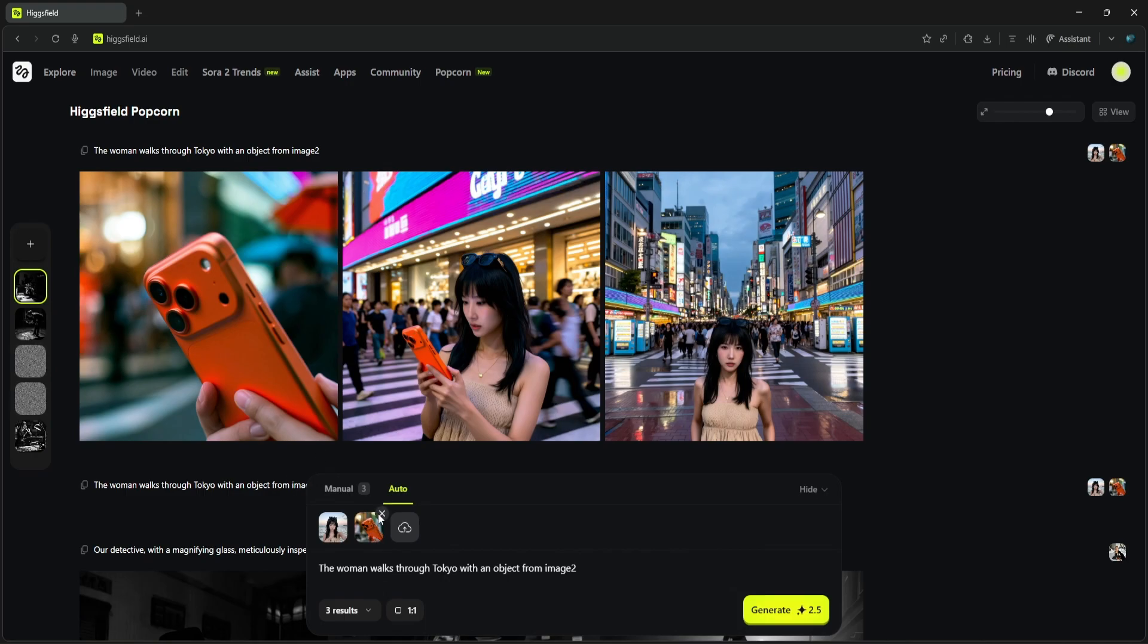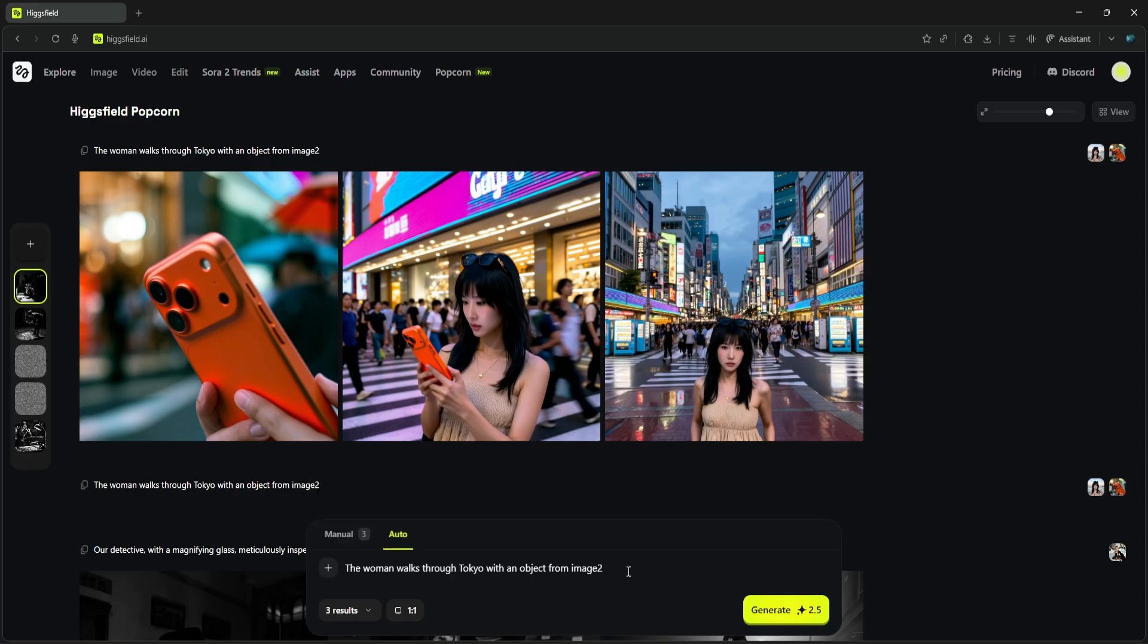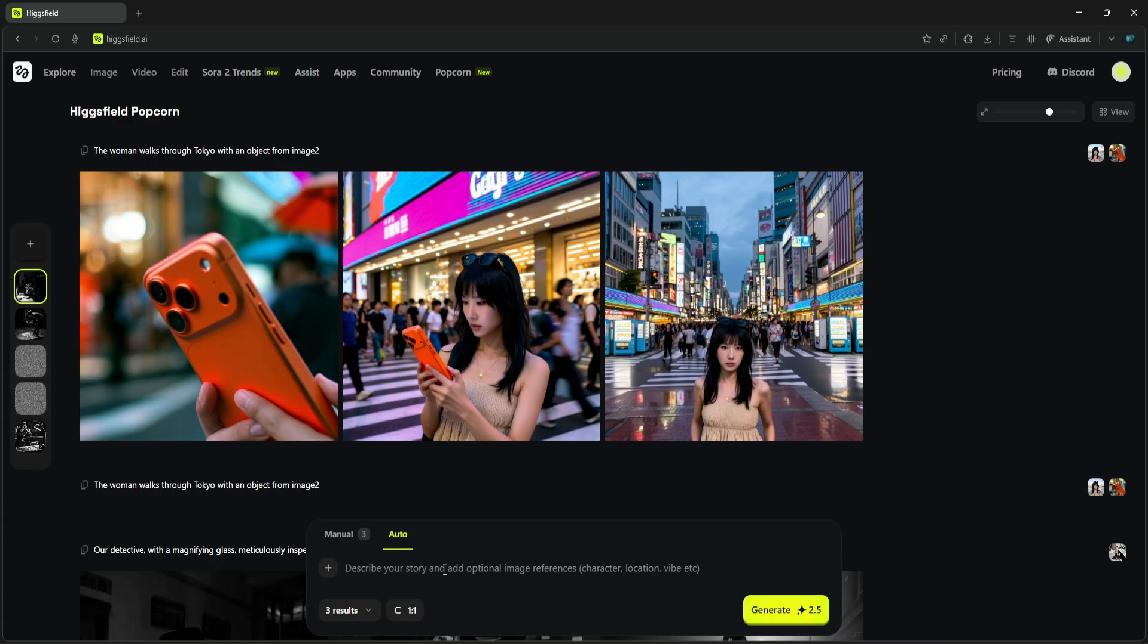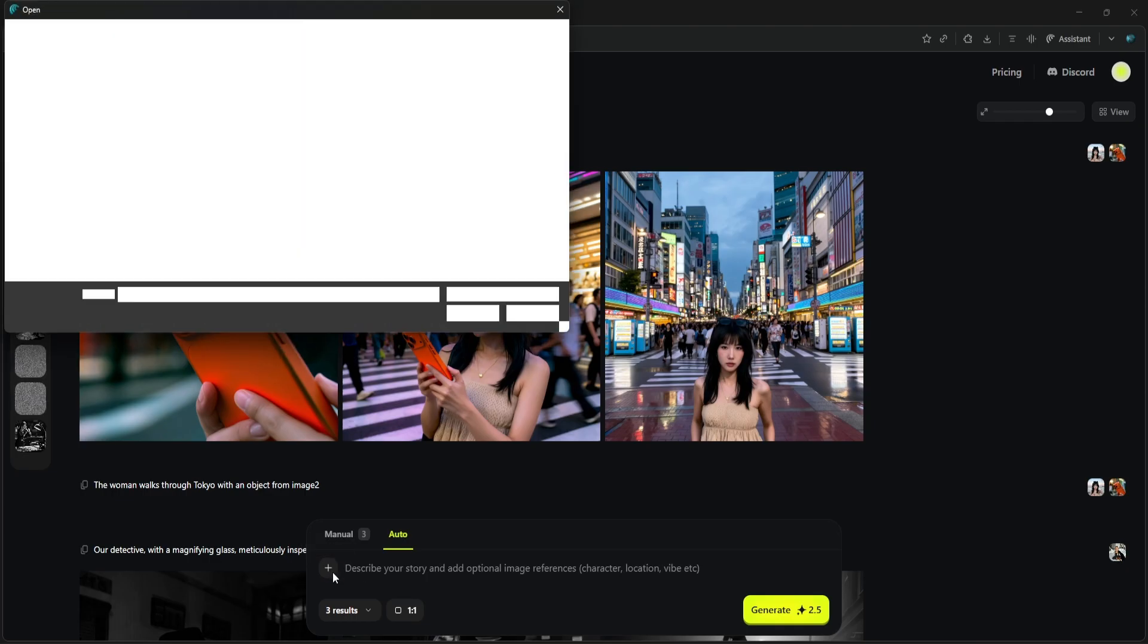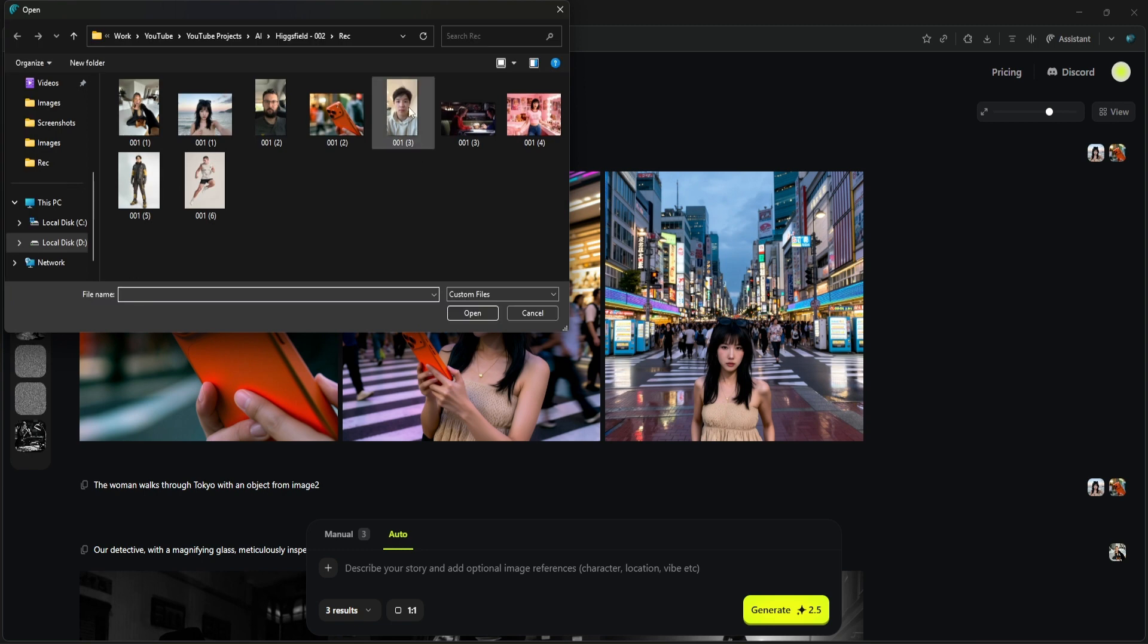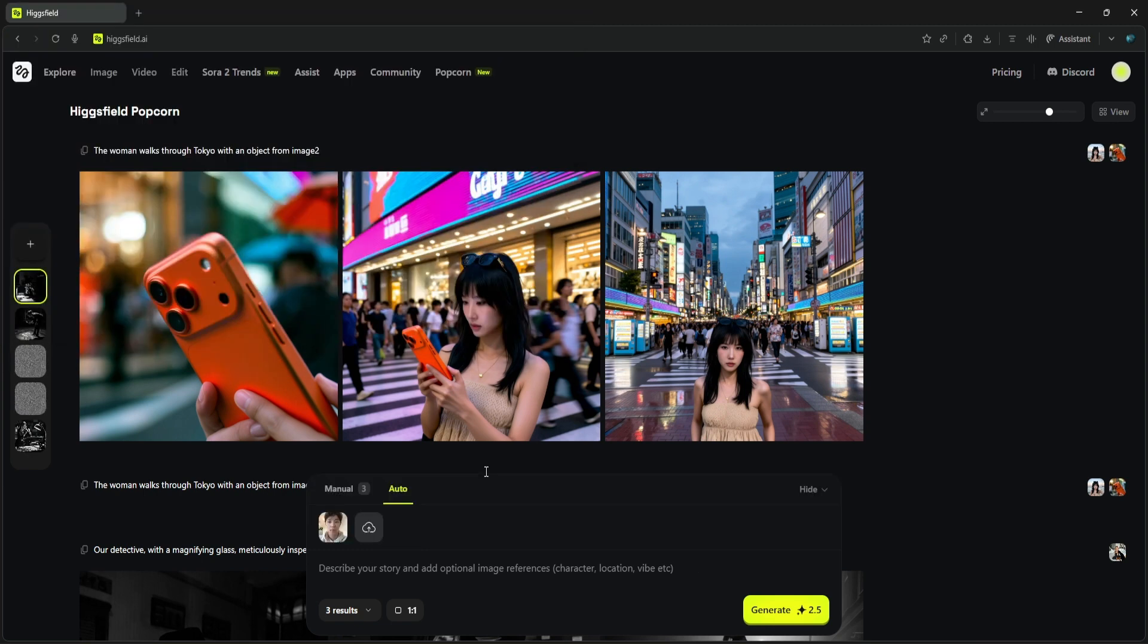So Higgsfield Popcorn is amazing at handling multiple inputs like a character and an object, but one of its most powerful features is building a story iteratively. You don't have to get it all right in one go. You can generate a few shots, pick the ones you like, and extend the story from there. Let's do a test. We'll start with this one input image and use Auto mode.